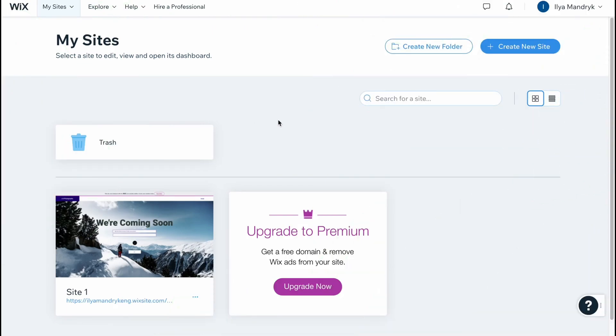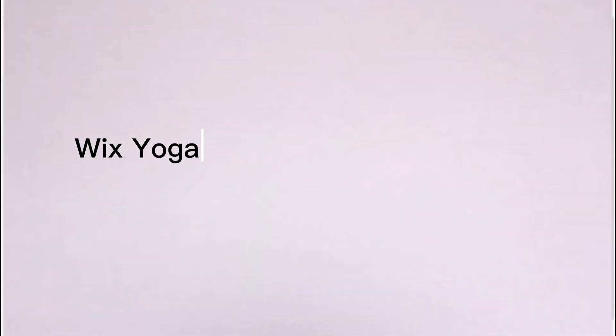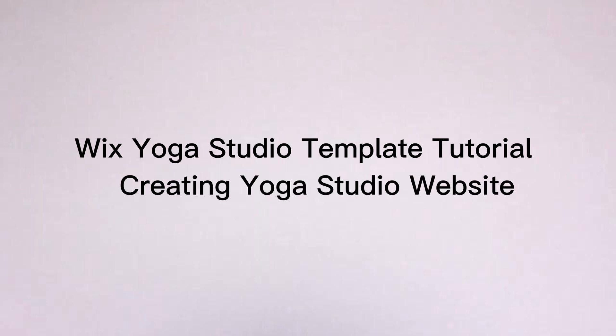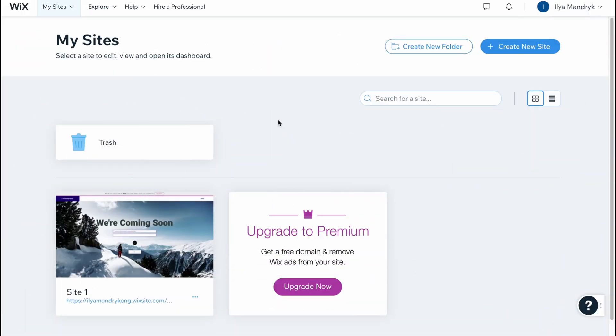What is up everybody, my name is Ilya and the topic of this video is Wix yoga studio template tutorial - creating a yoga studio website on Wix. Here we are on our sites page and let's start creating. Let's click